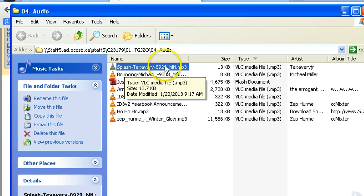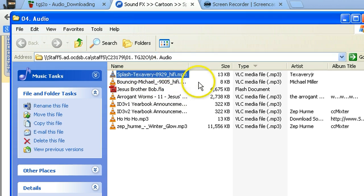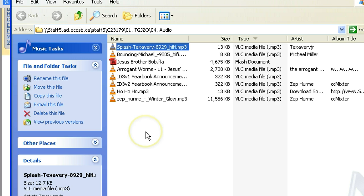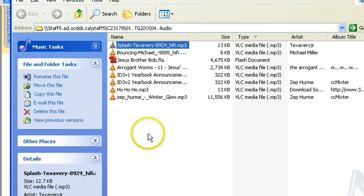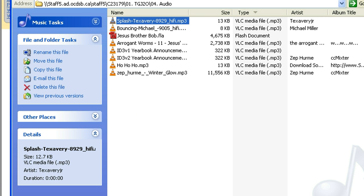But this is all there is to getting the files from the internet and onto your server space so that you can use them in your productions. Good luck. Let's see what you can do.